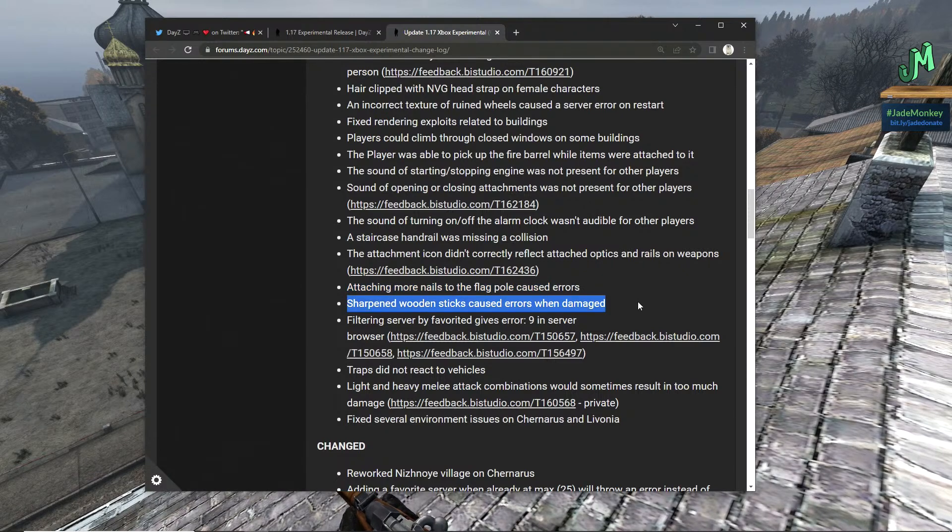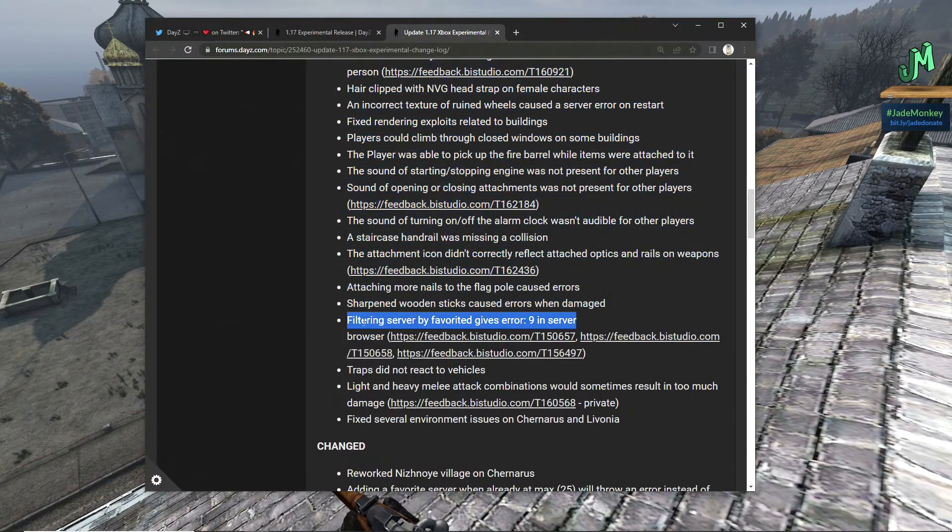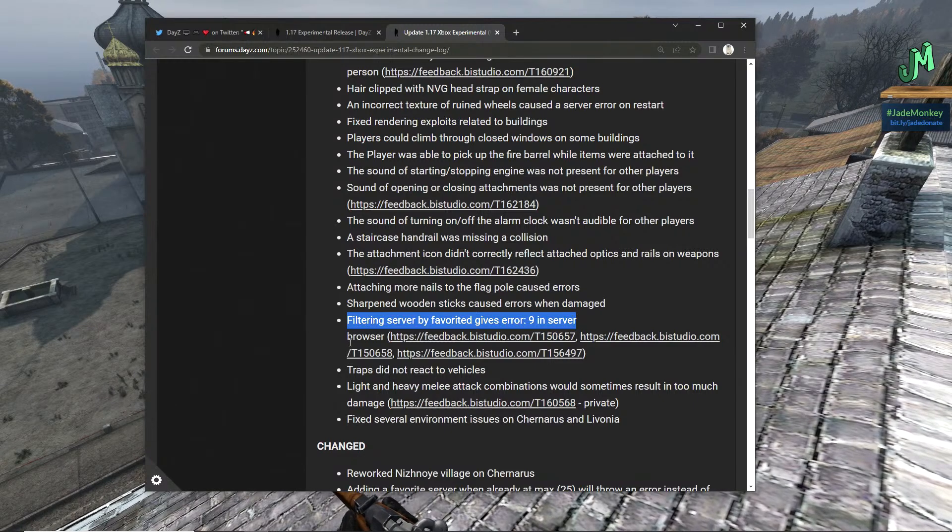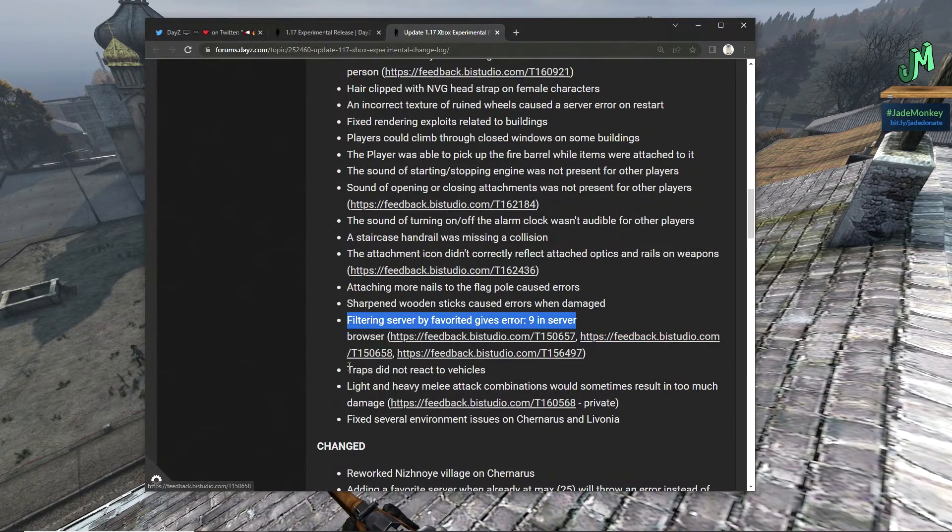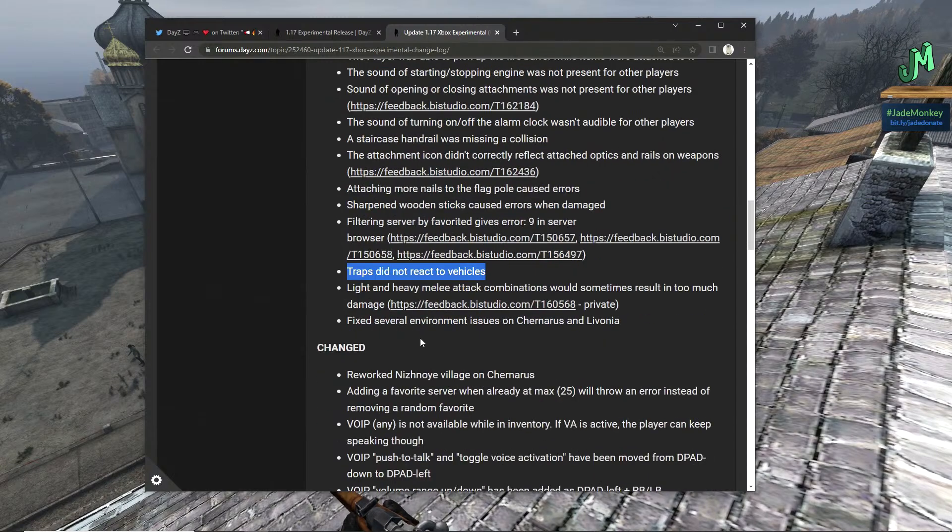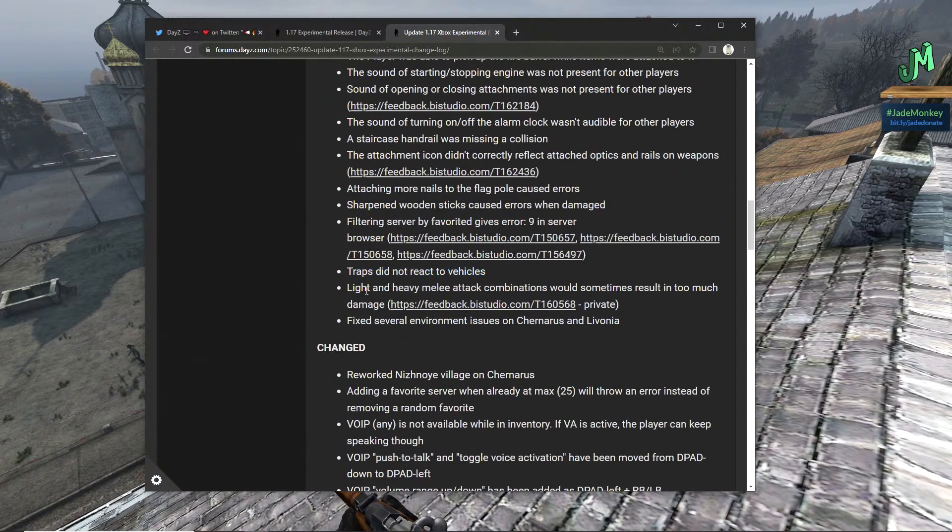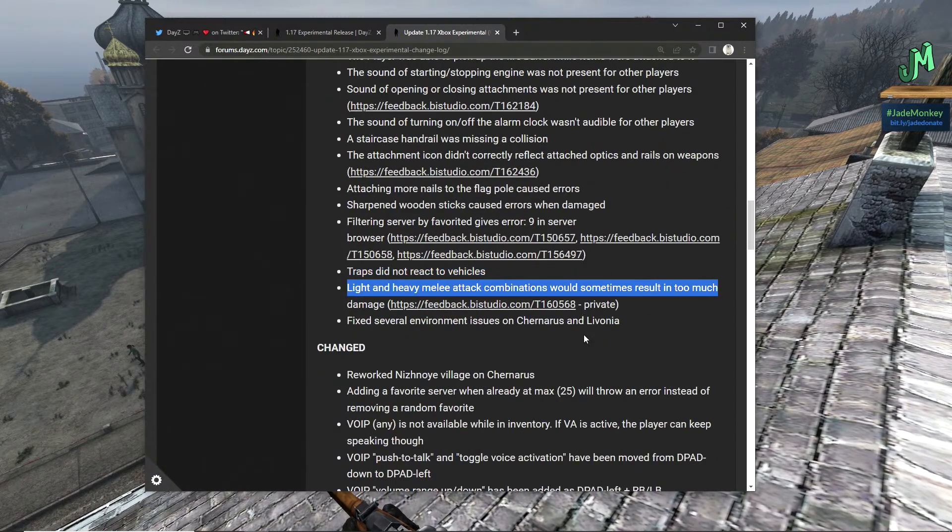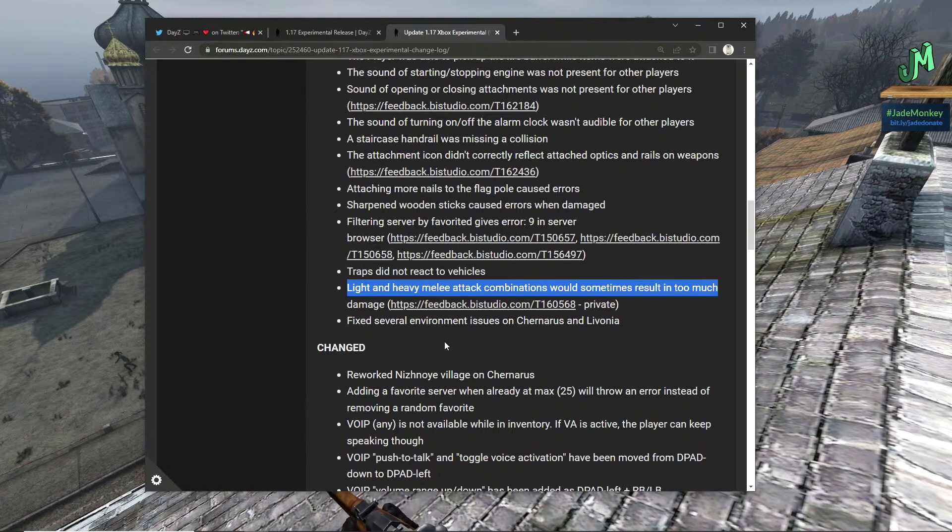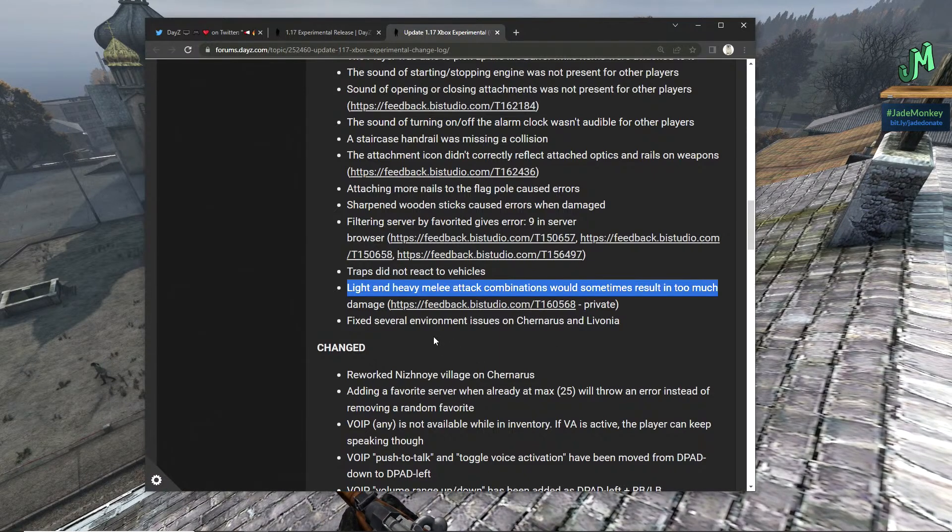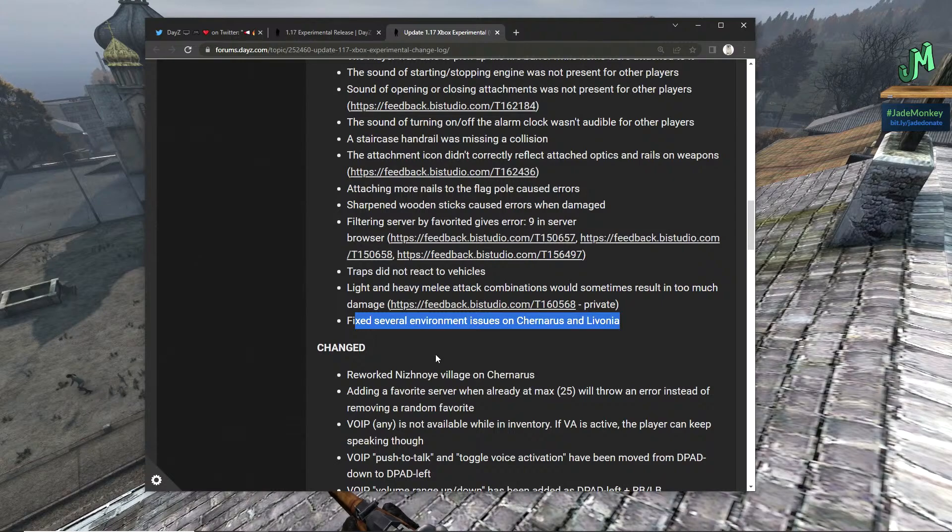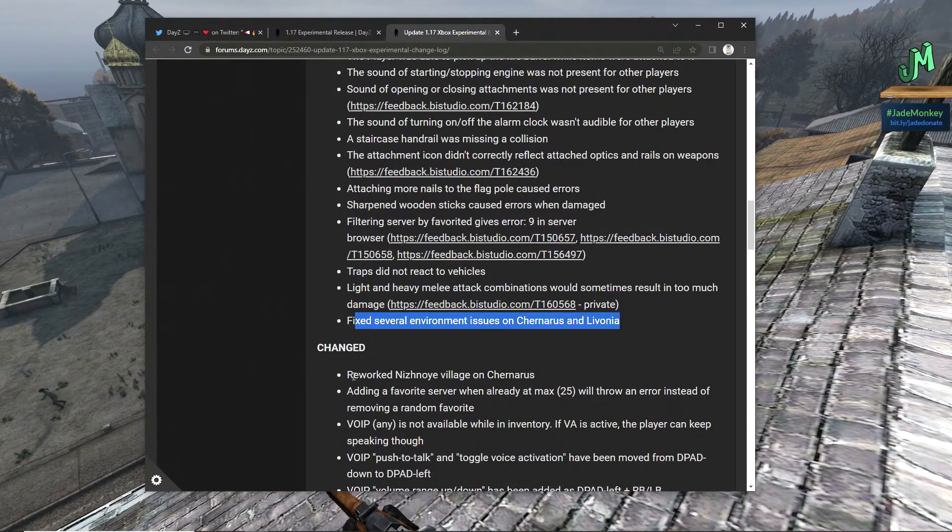Attaching more nails to the flagpoles caused errors. Sharpened wooden sticks caused errors when damaged. Filtering server by favorite gives error nine in server browser. Traps did not react to vehicles, that's so cool that they do now. Oh, that's gonna be so good. Light and heavy melee attack combinations would sometimes result in too much damage.